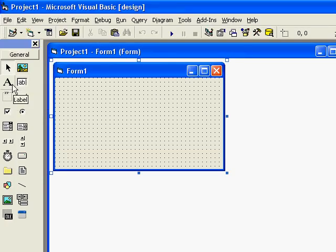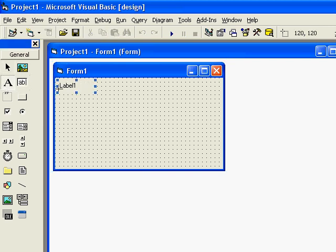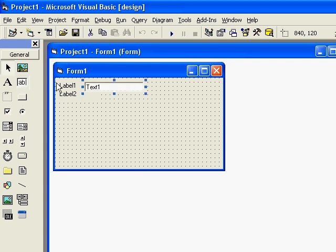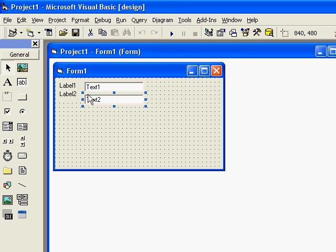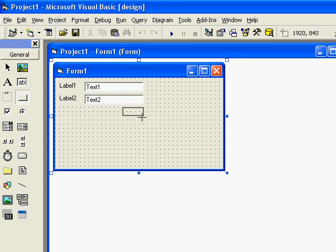So first you will be needing two labels that one will say username and one will say password, two text boxes not too big, and a command button that will be your login button.